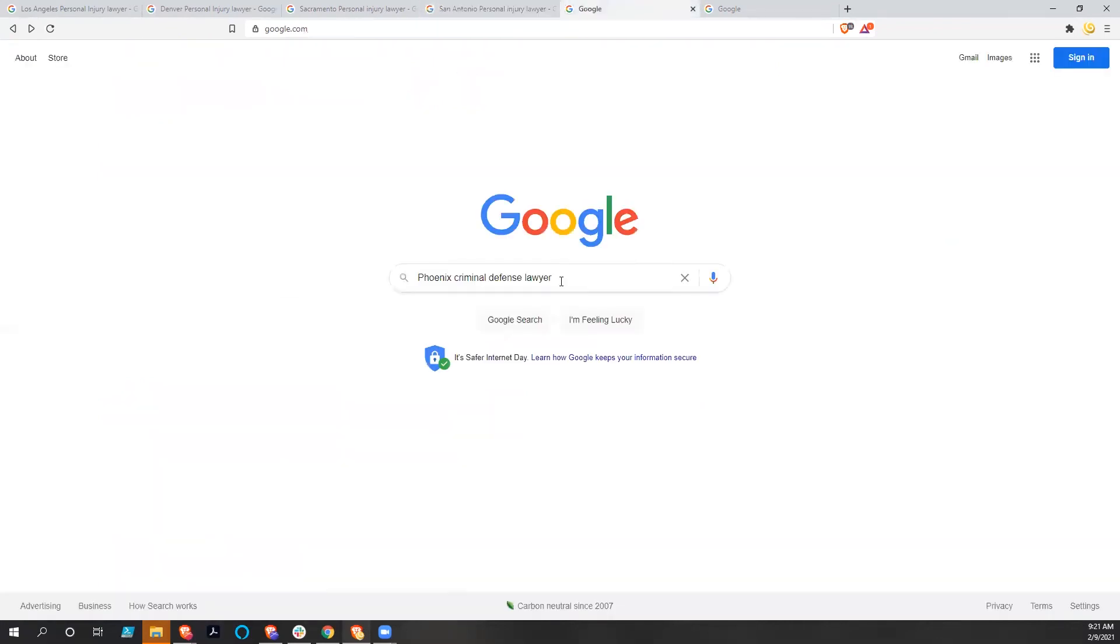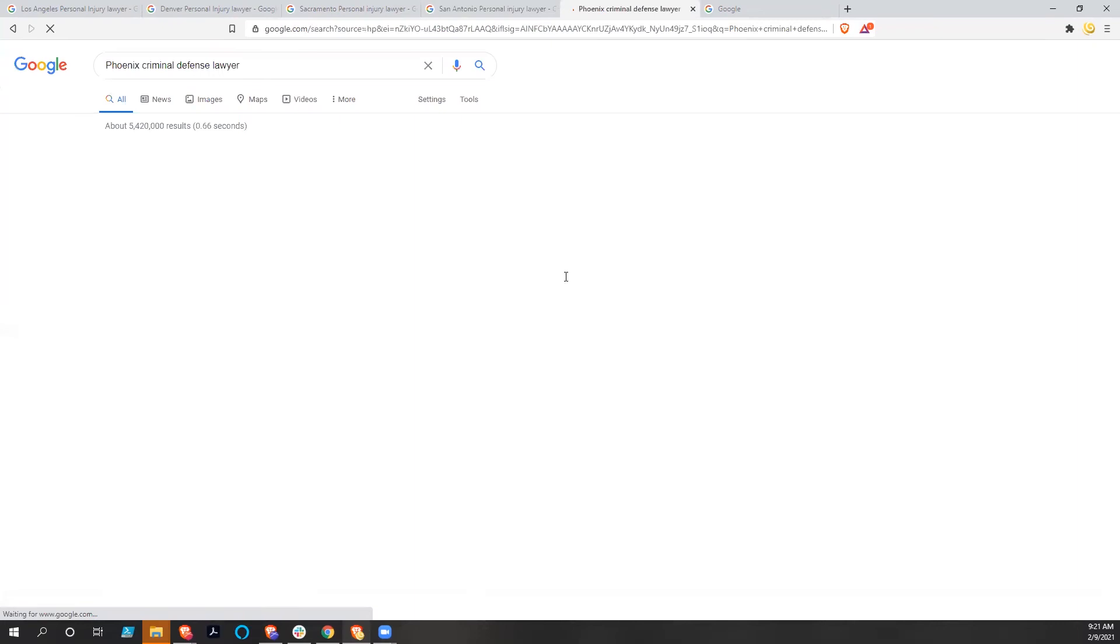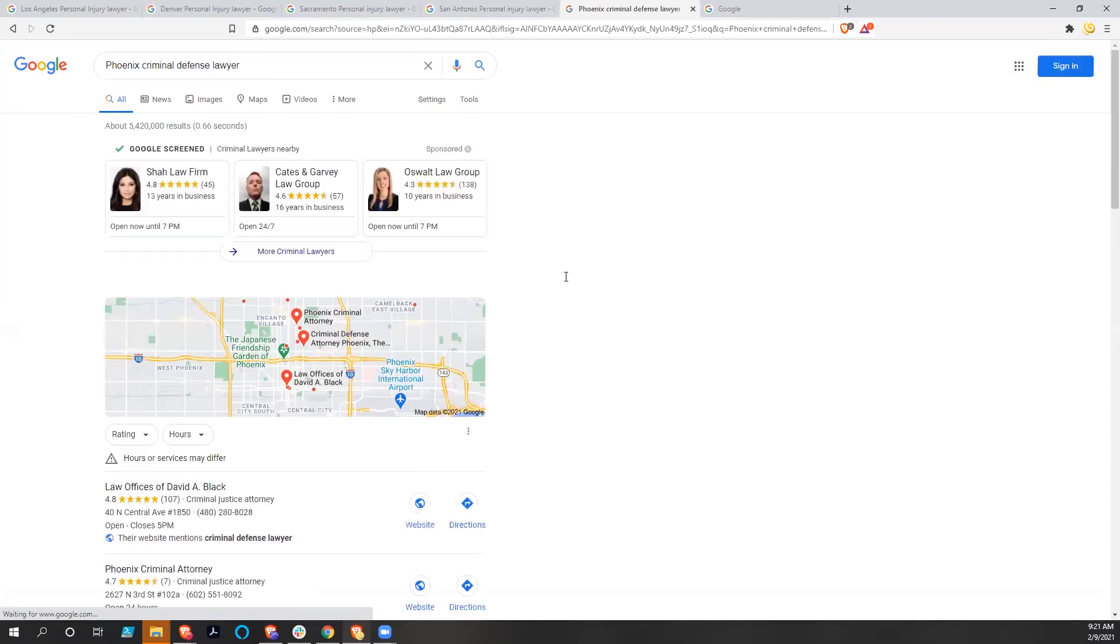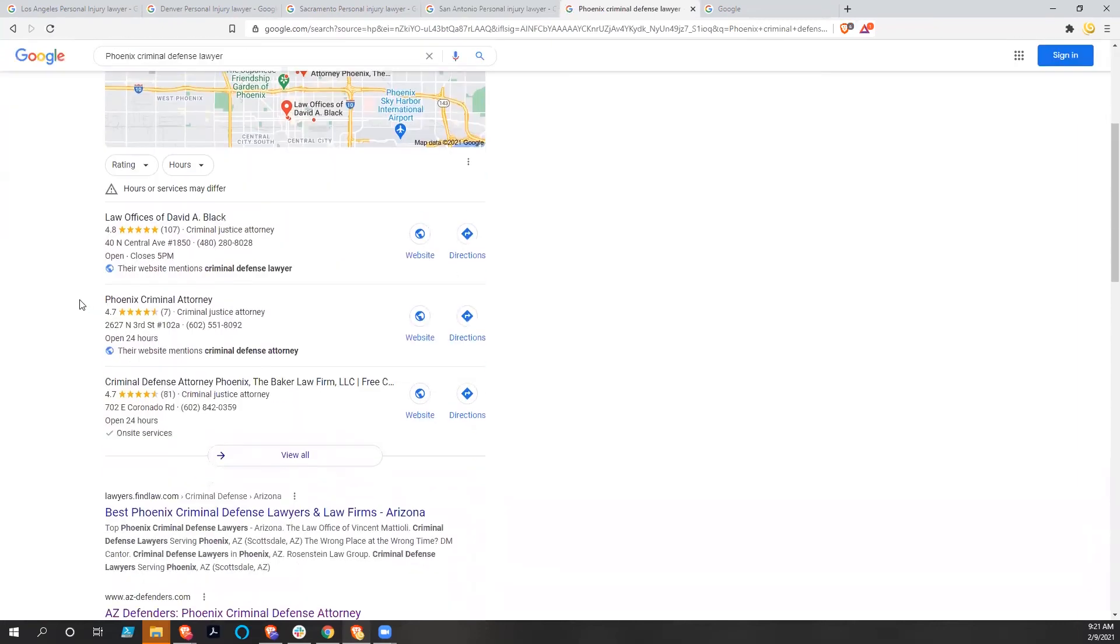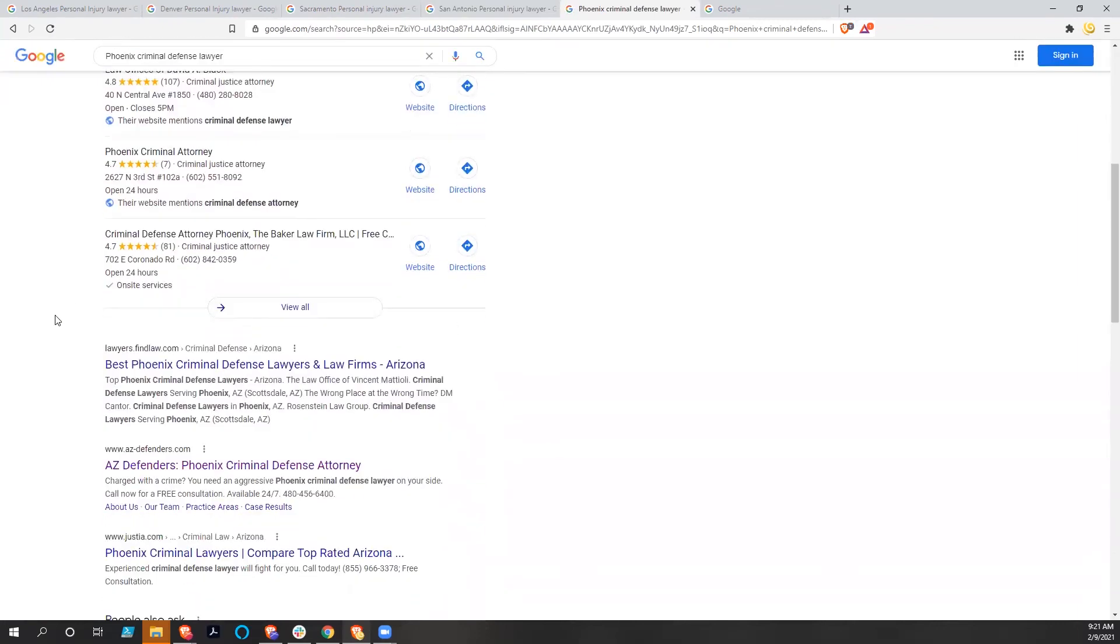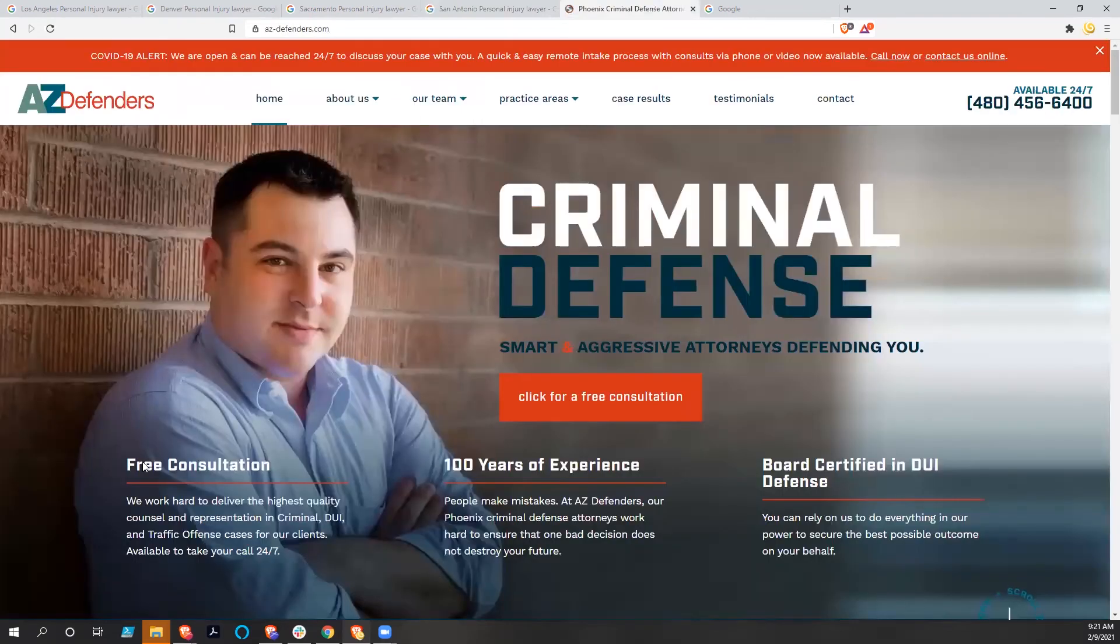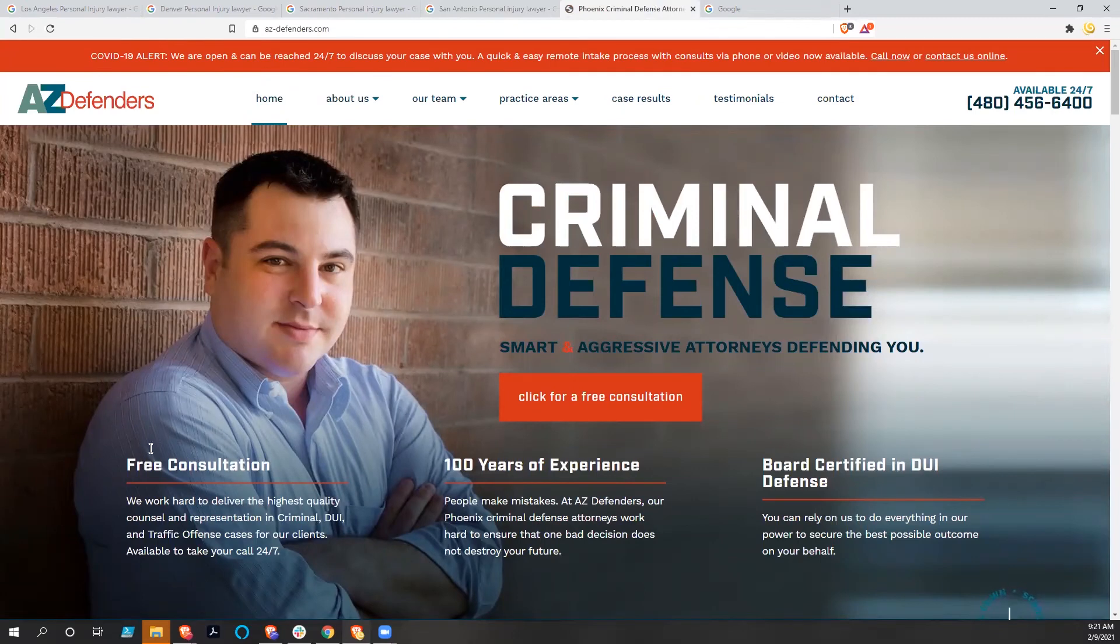So let's see something other than personal injuries. We got a Phoenix criminal defense lawyer. And Phoenix is another big market, as you can imagine. And underneath Fine Law, we've got azdefenders.com. But that's where they're competing—competing with those heavy hitters like Fine Law and Justia.